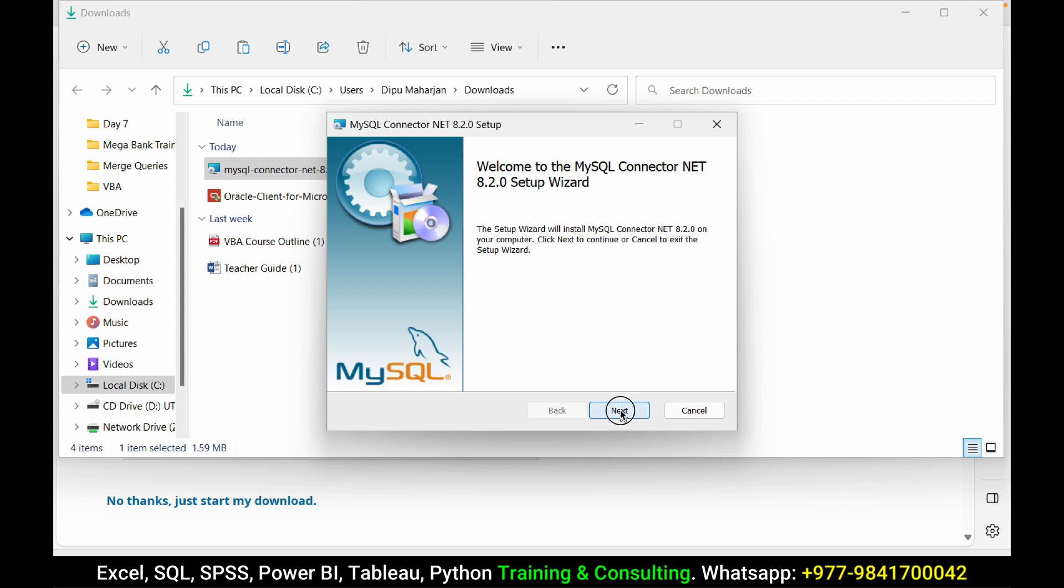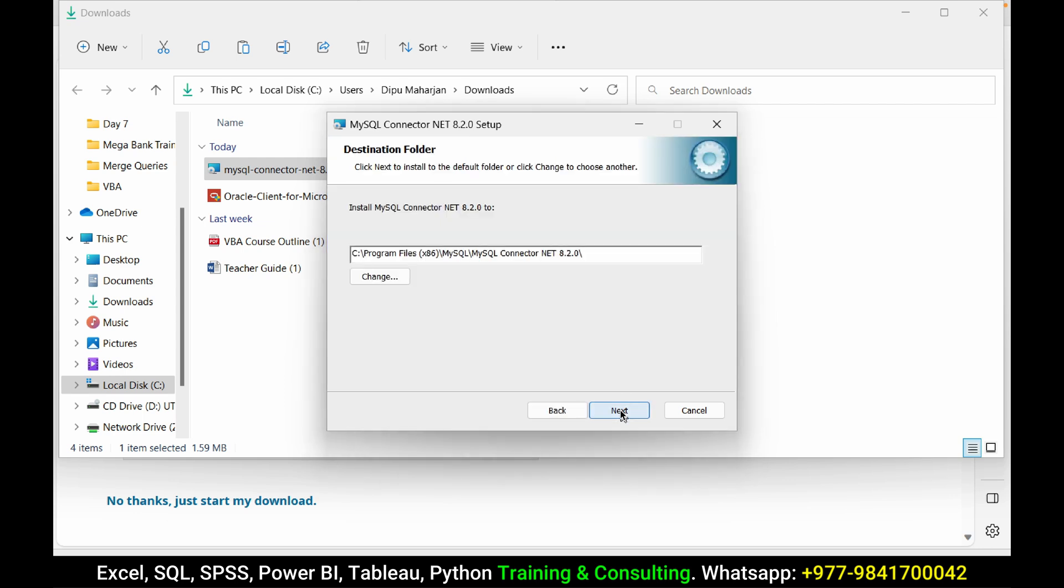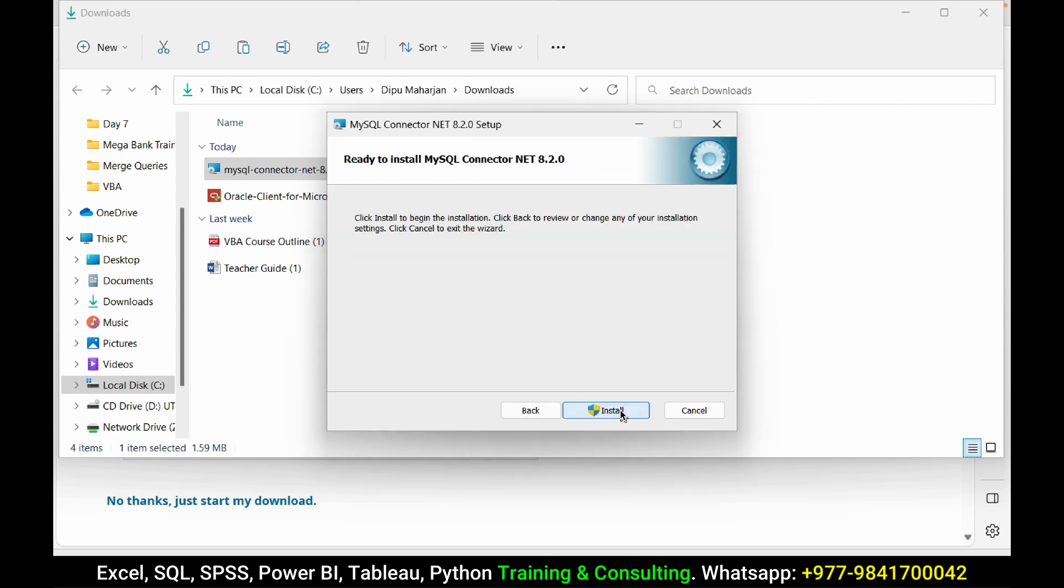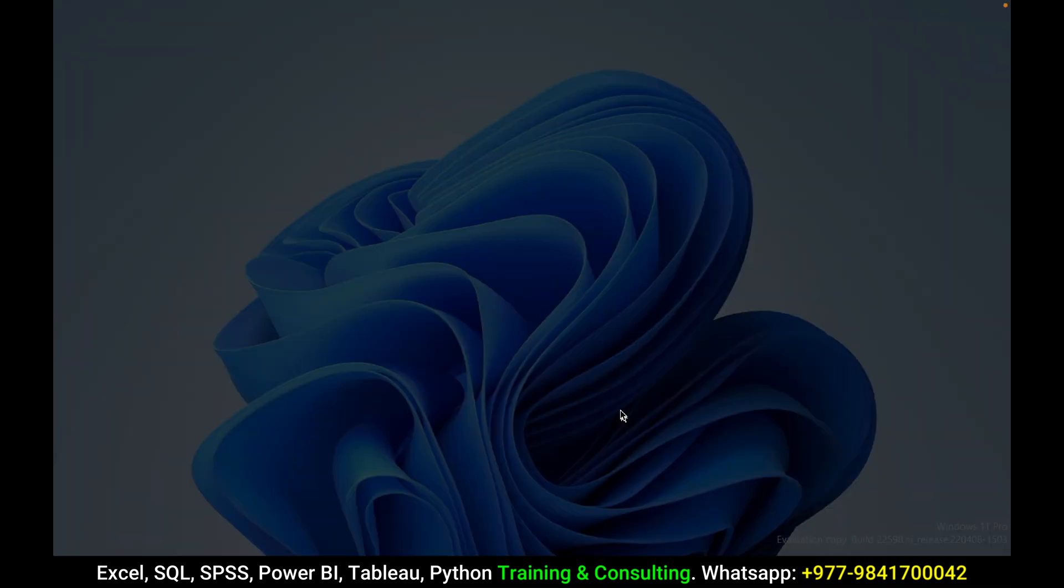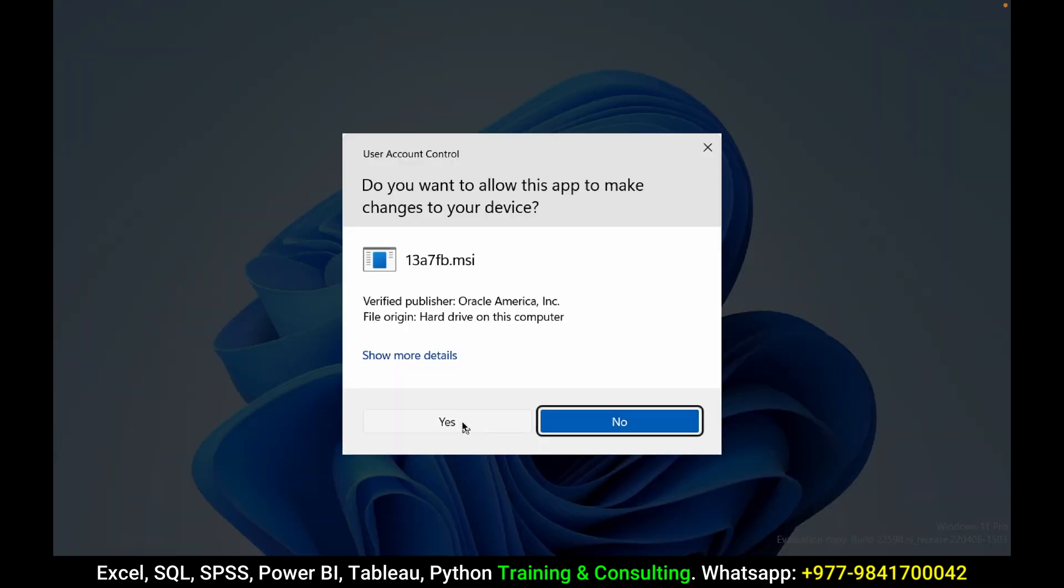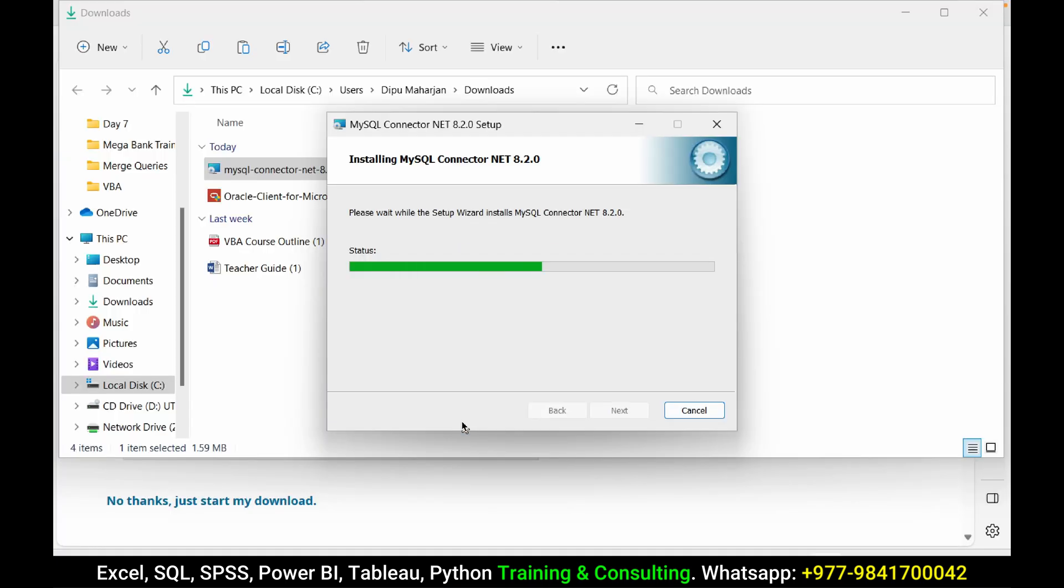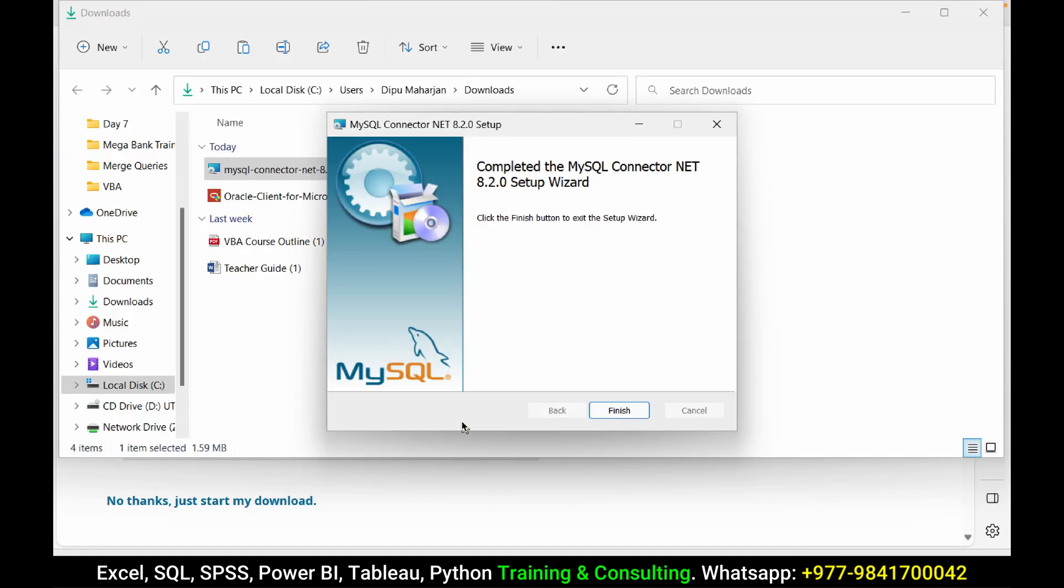Next, press next, next, and install. My install is done, press finish.